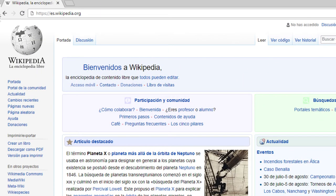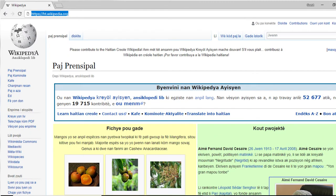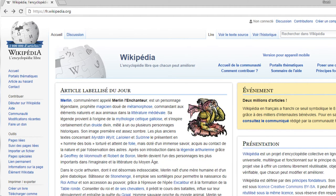Spanish, es.wikipedia.org; Yoruba, yo.wikipedia.org; Haitian Creole, ht.wikipedia.org; French, fr.wikipedia.org, and so on and so forth.